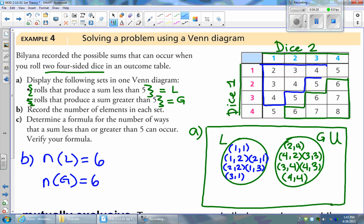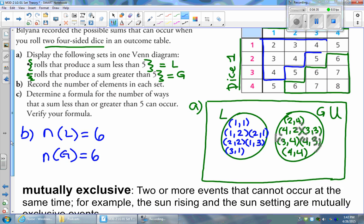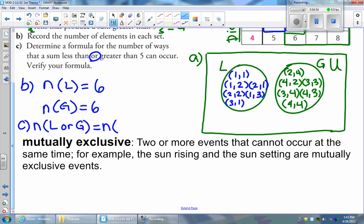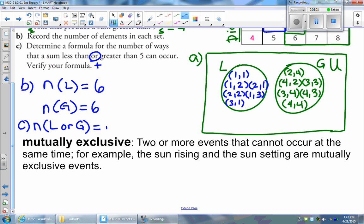Part C says to determine a formula for the number of ways that a sum less than or greater than five can occur and to verify it. The formula we use when we want 'less than or greater than five' involves addition — anytime you see an 'or,' think about adding the two together. There are six outcomes satisfying less than five, and six outcomes satisfying greater than five, so there are twelve outcomes total that satisfy less than or greater than five.